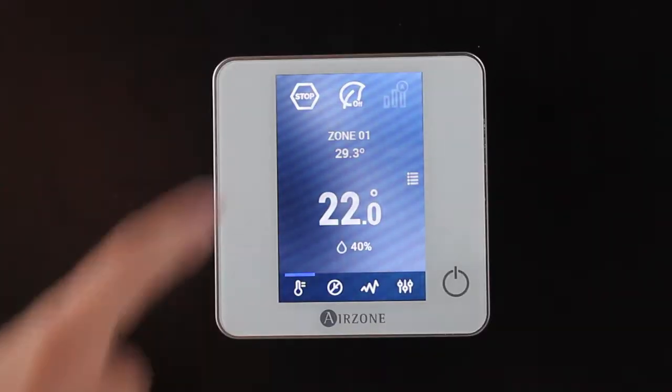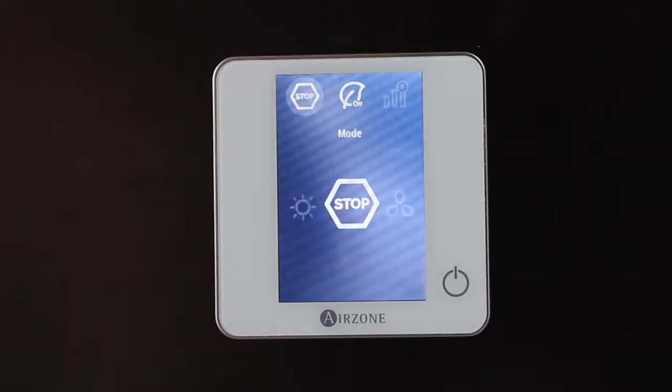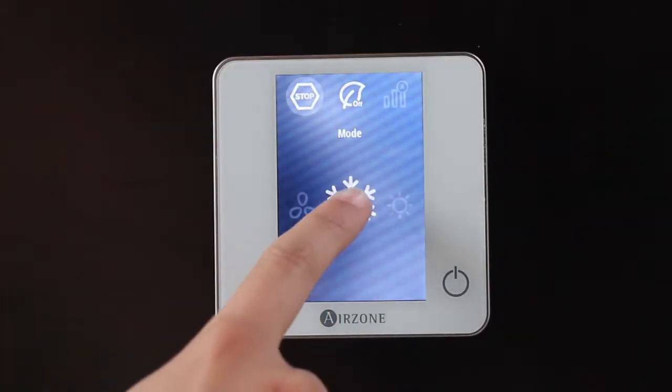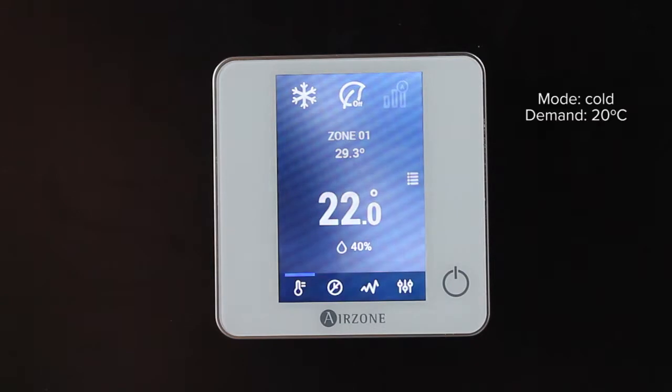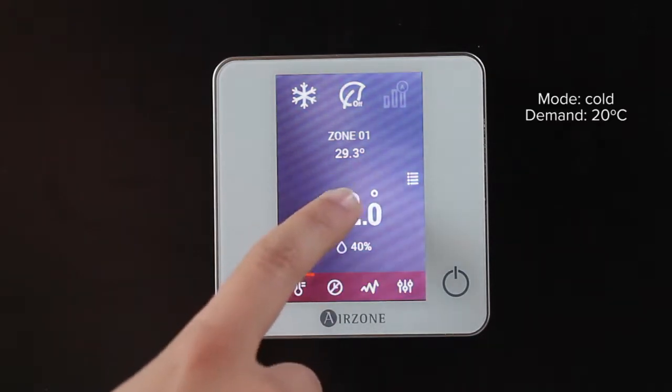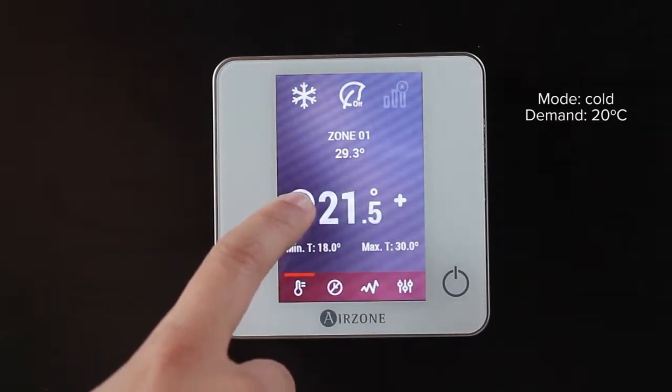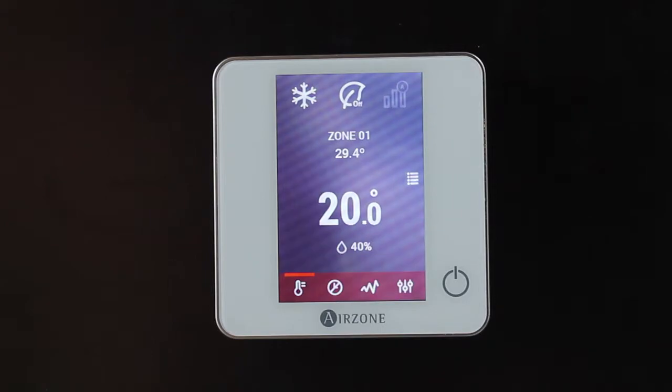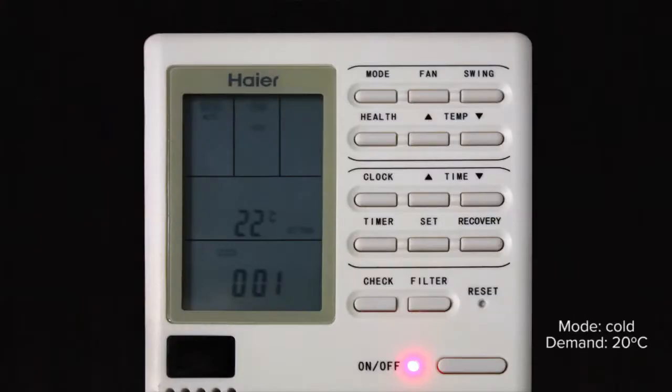Once the Airzone system is configured, select any operating mode other than stop to generate demand in a zone and check that the Haier controller receives the commands from the Airzone system.